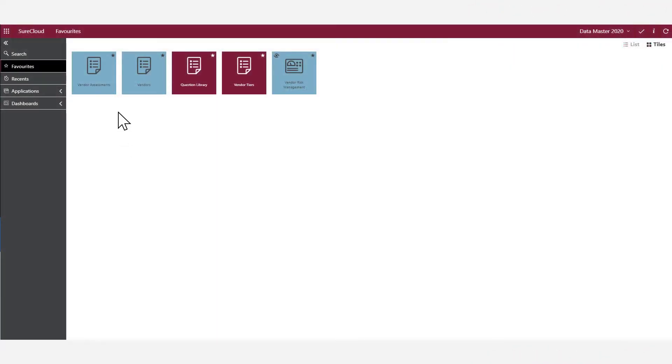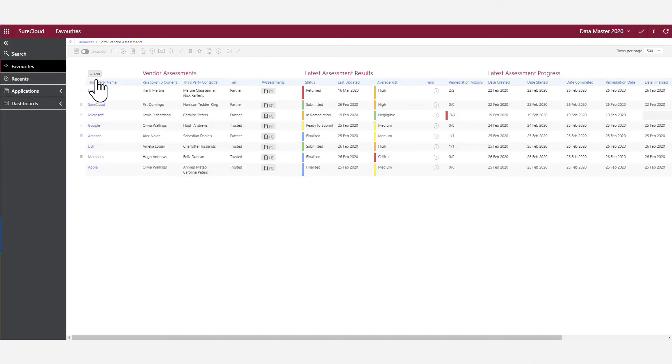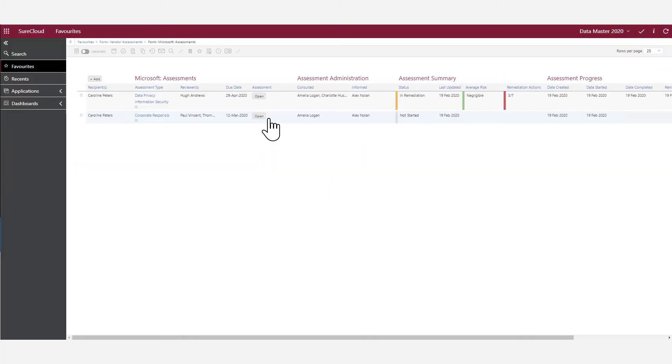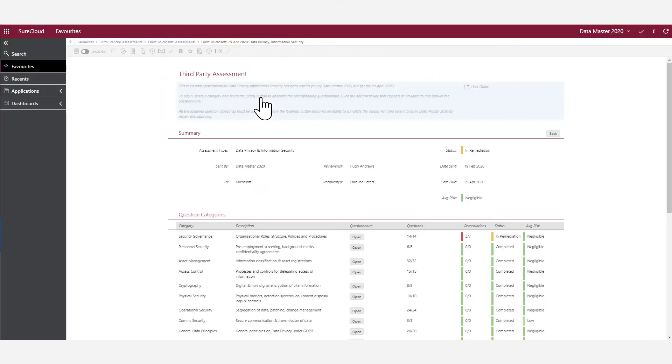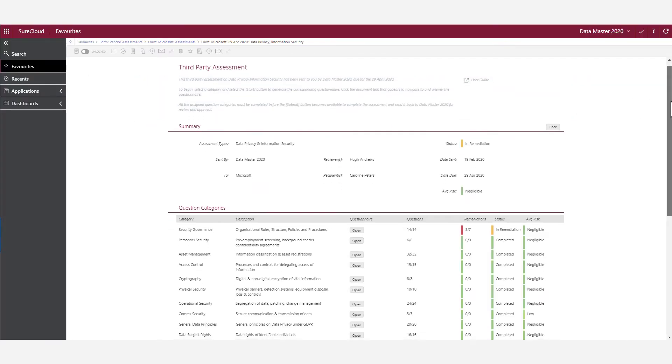SureCloud provides you with the ability to easily create a centralized register to allow you to manage your third parties. Then to assess and regularly reassess them to ensure they conform to your expectations. No more needing to juggle hundreds of emails.